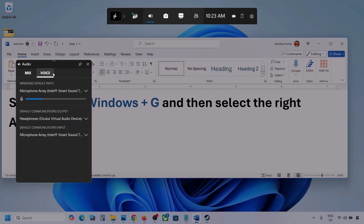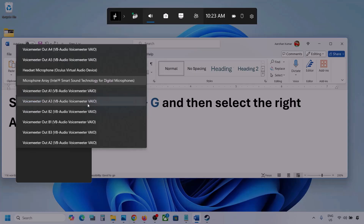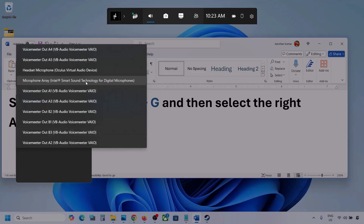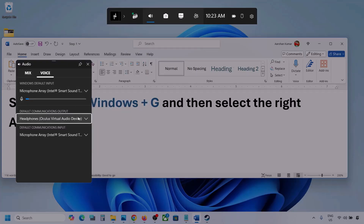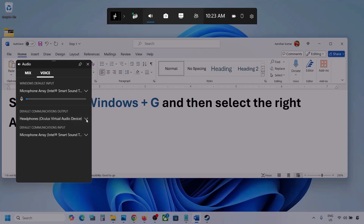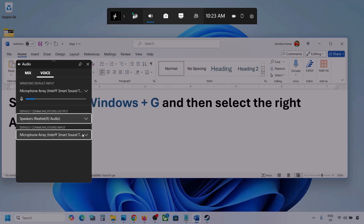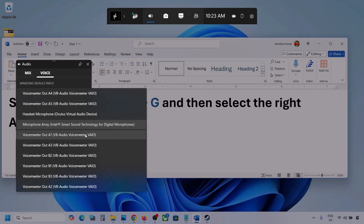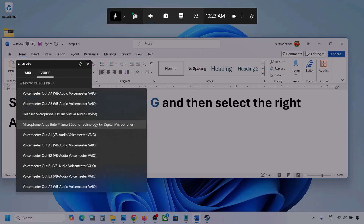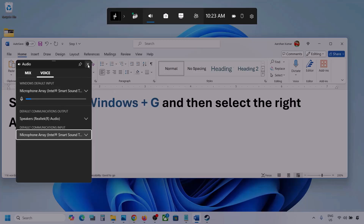Now go to Voice. Over here also, select your audio device — you may see multiple options. Make sure you select your audio device. For Default Communication Output, also select your audio device. Sometimes we have different devices selected here, so select the correct one, then launch the game and check.